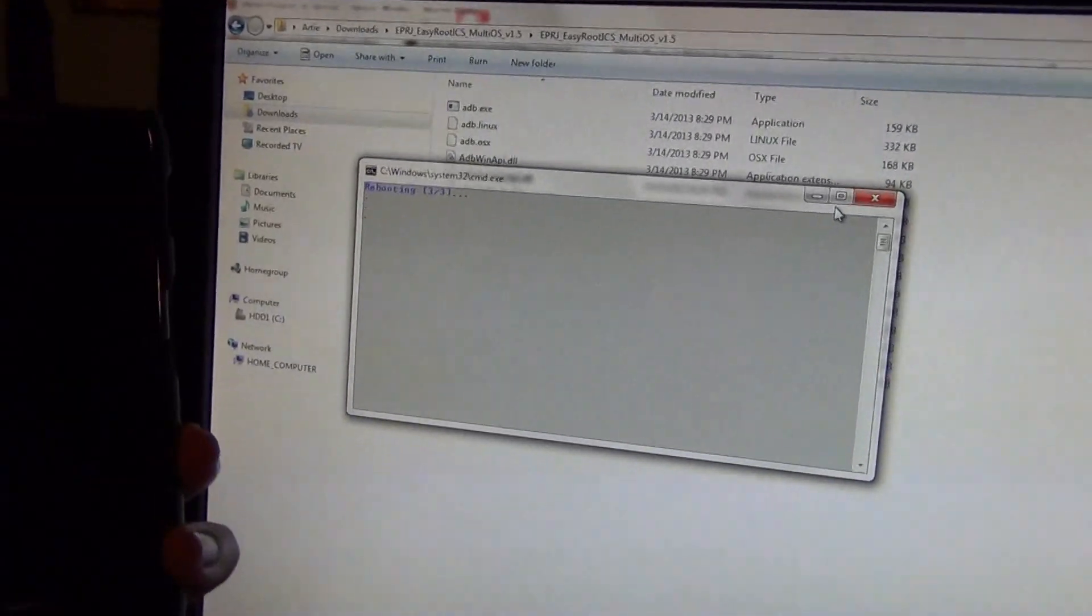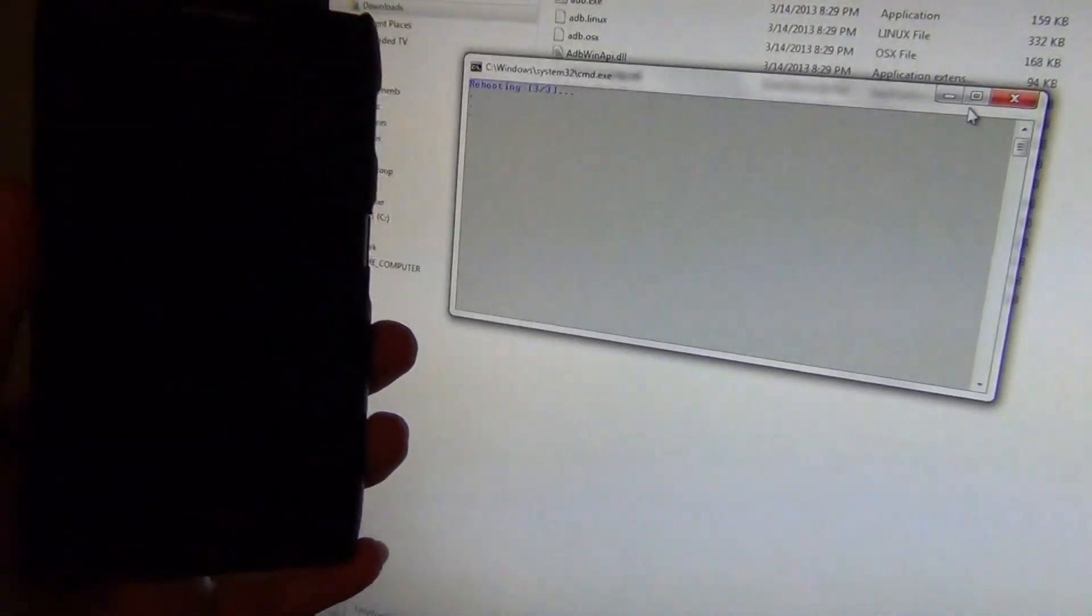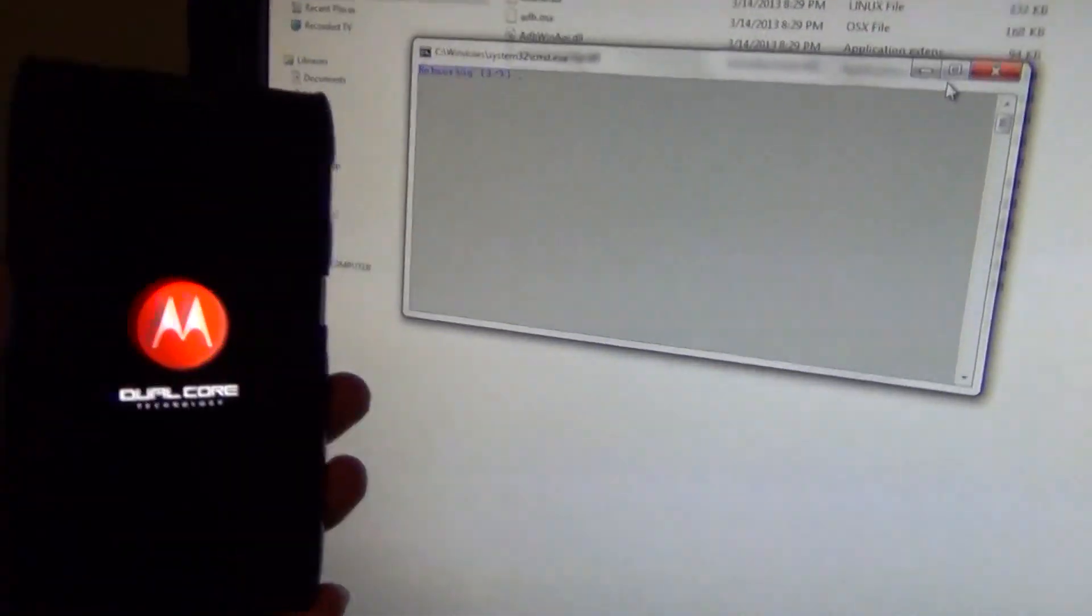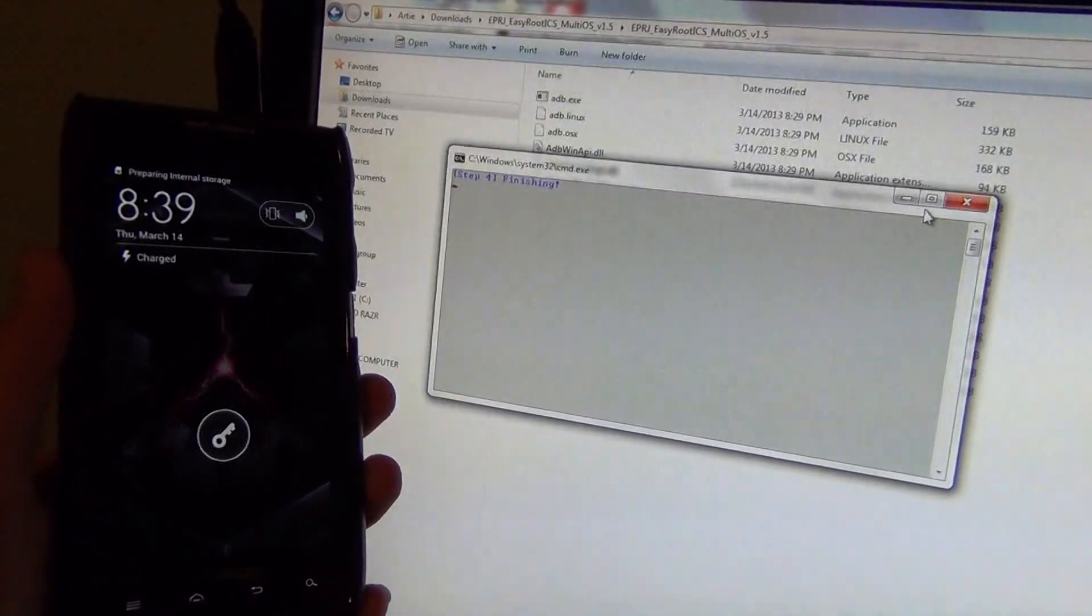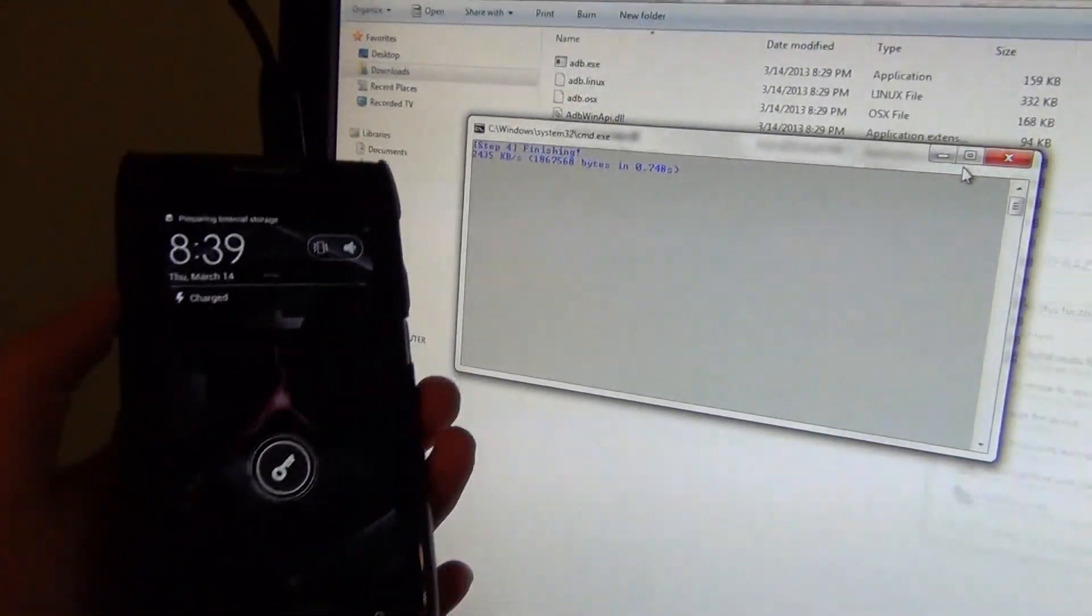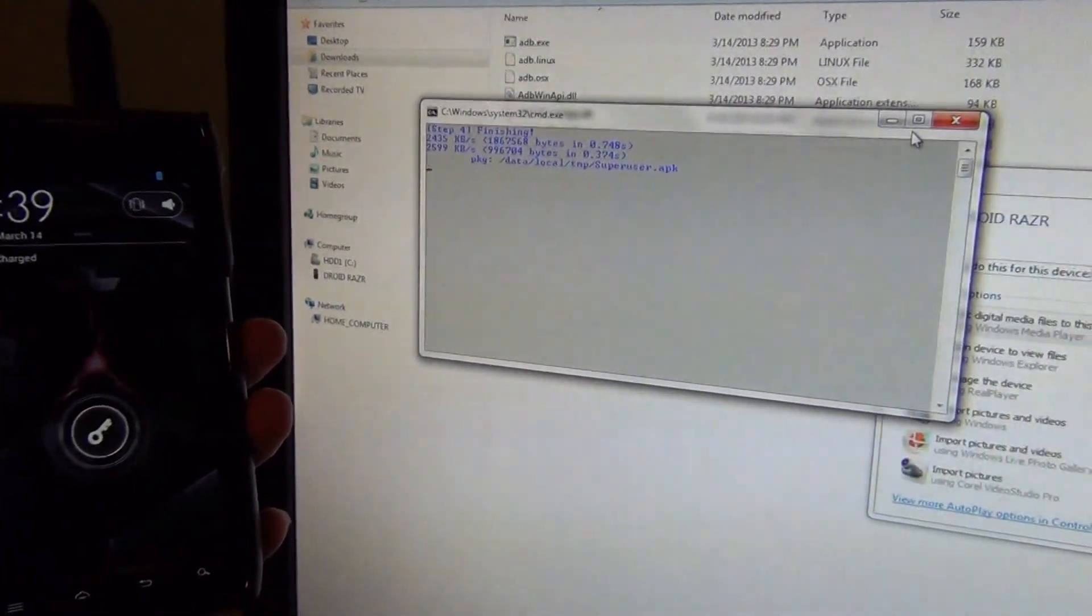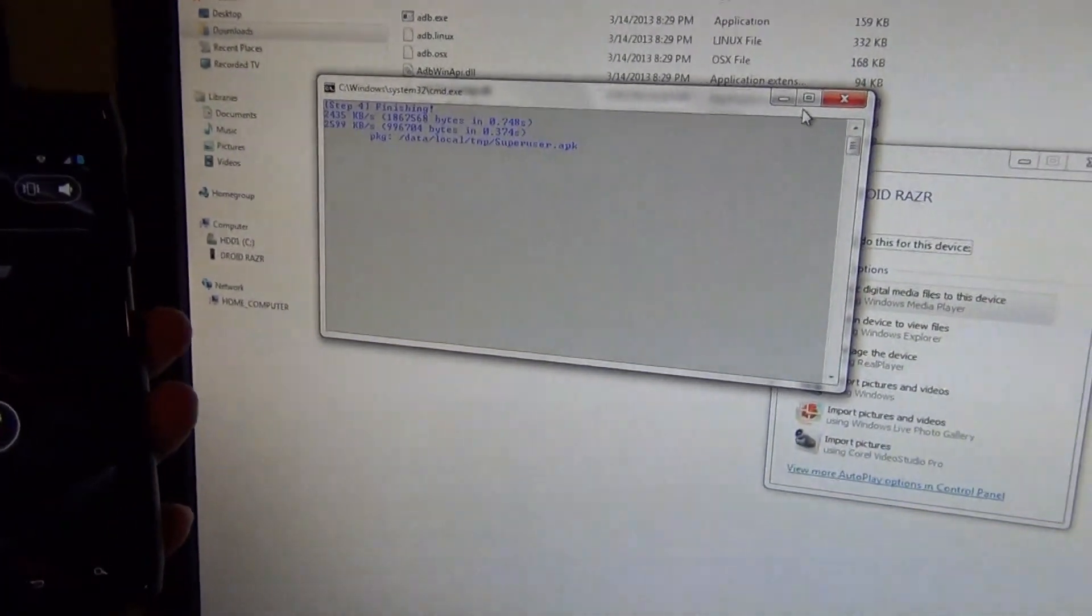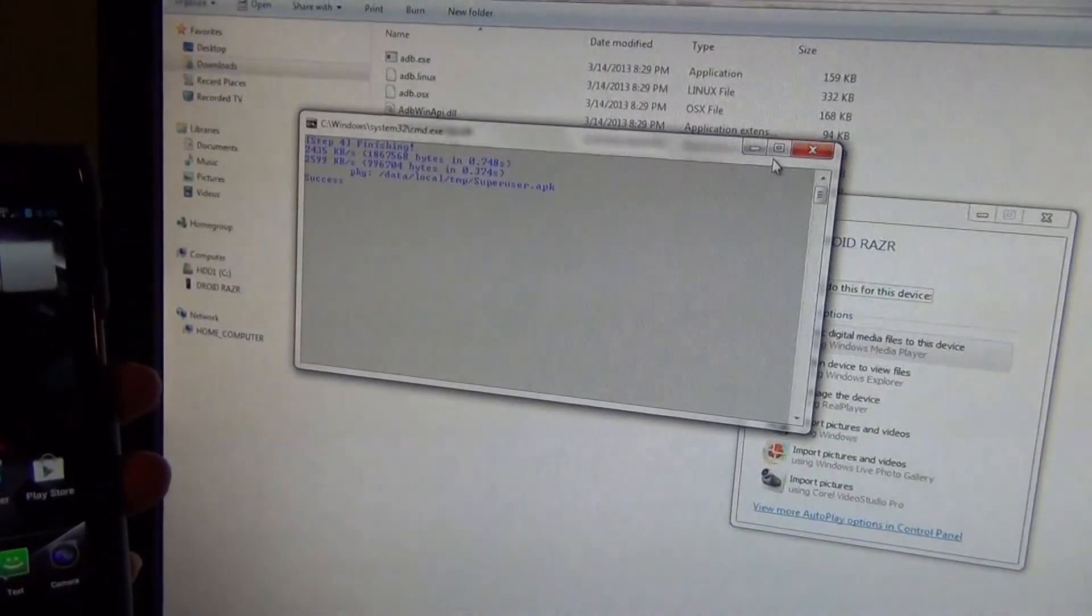The system just came up, now it's rebooting again for the third and final time. Now it's finishing and the windows are popping up. Success!